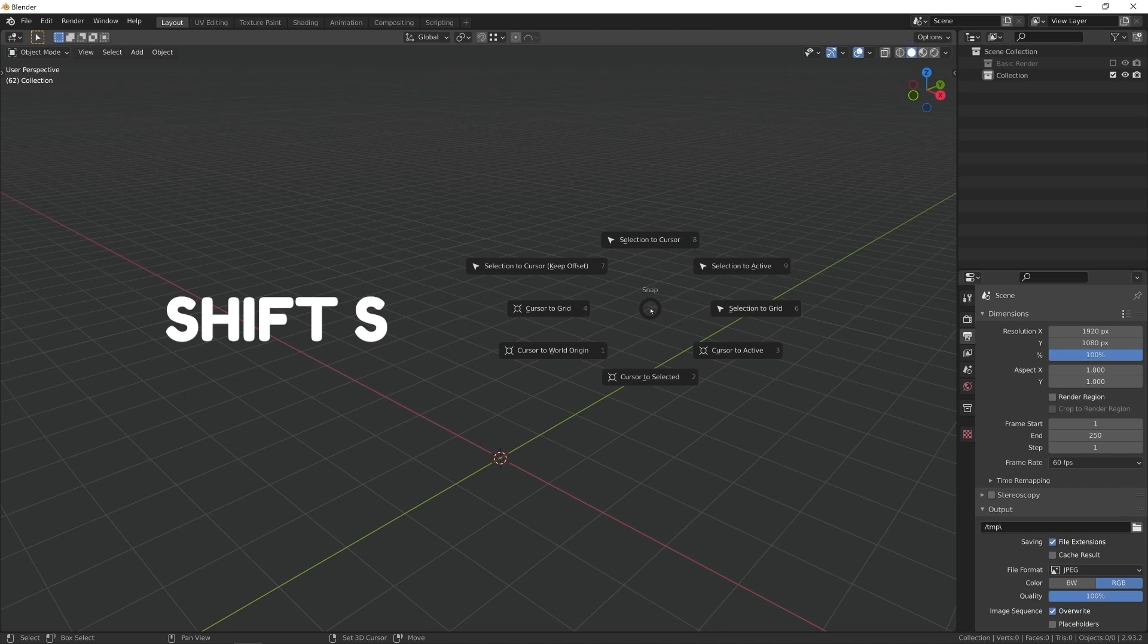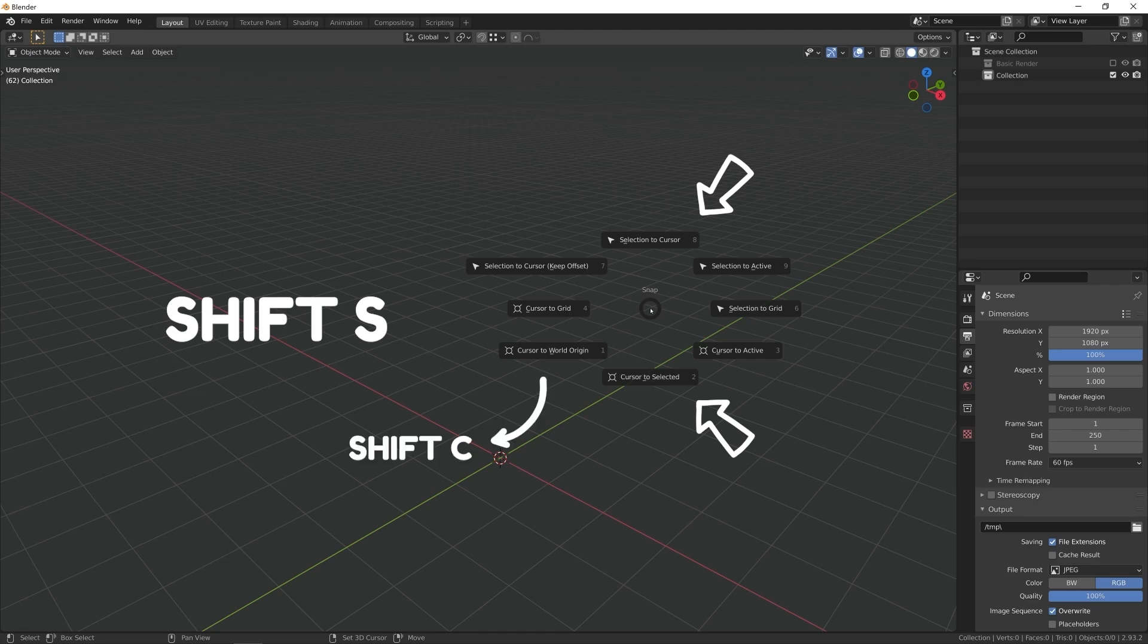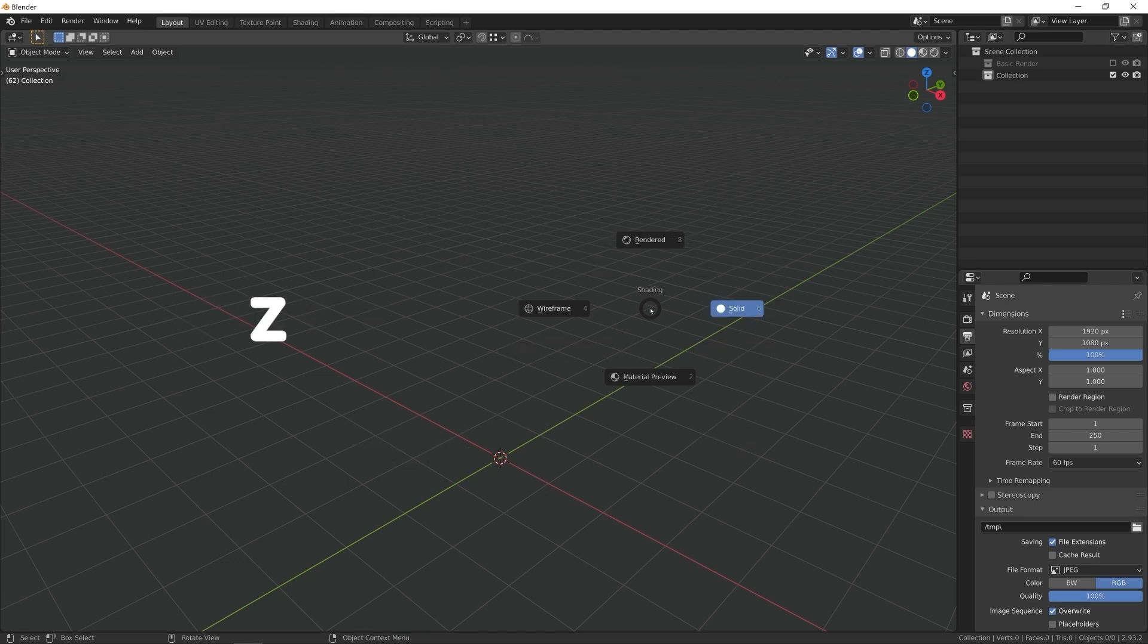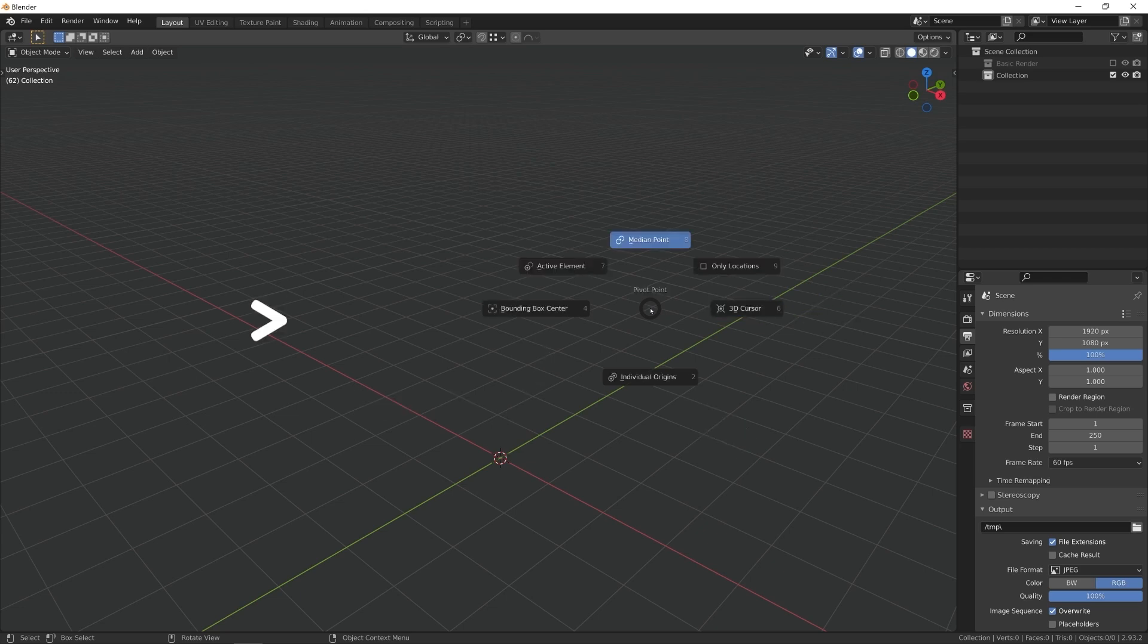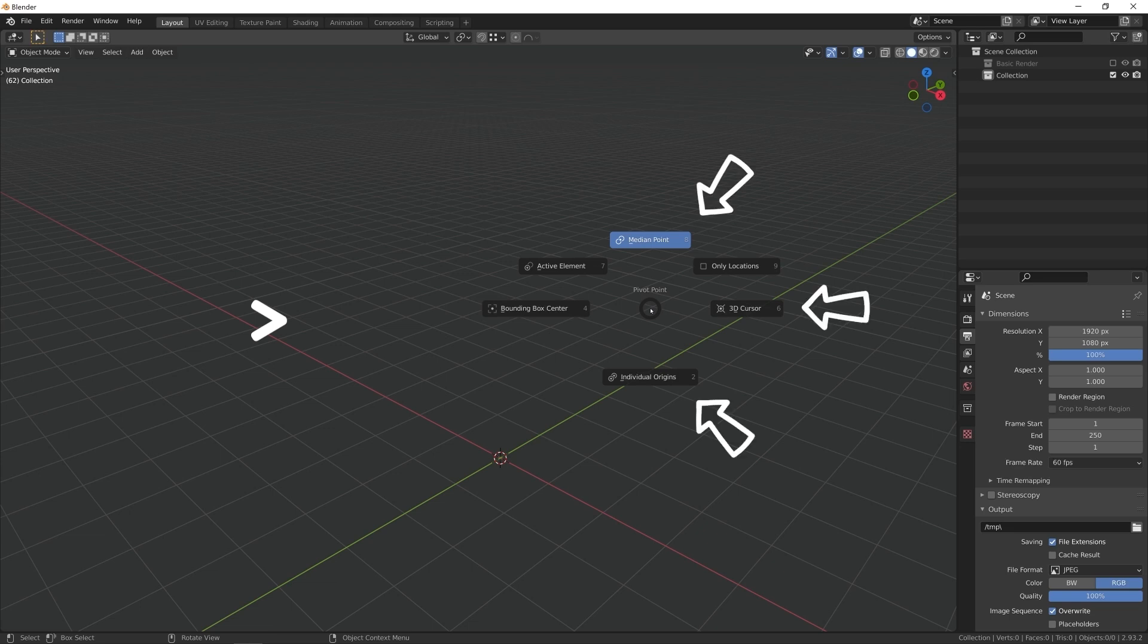Shift S. I use cursor to selected all the time. Sometimes selected to cursor, and to reset the cursor to the world origin, I use Shift C. Z pie menu I use all the time, to switch between material preview, solid, and rendered mode. To switch to wireframe, I use Shift Z. Greater than is another essential pie menu. I feel like switching pivot points from median to individual origins to 3D cursor is what I'm doing 90% of the time I'm modeling in Blender.